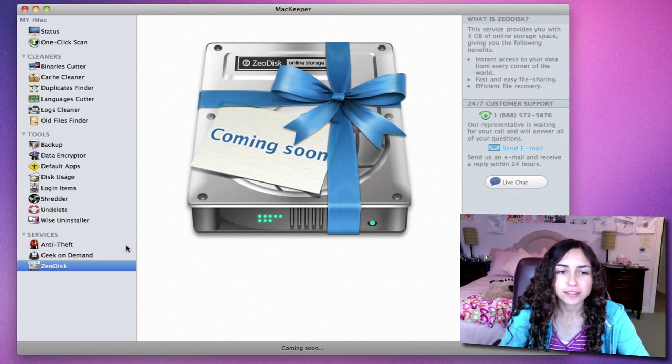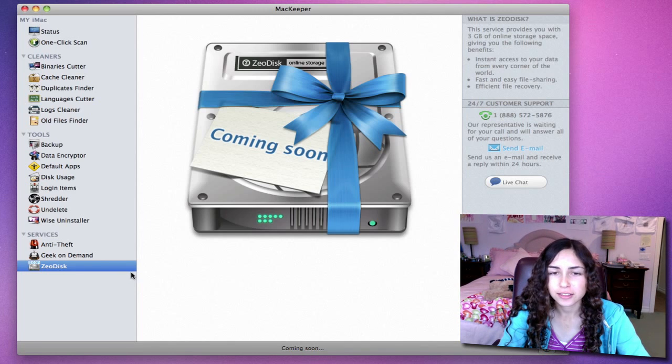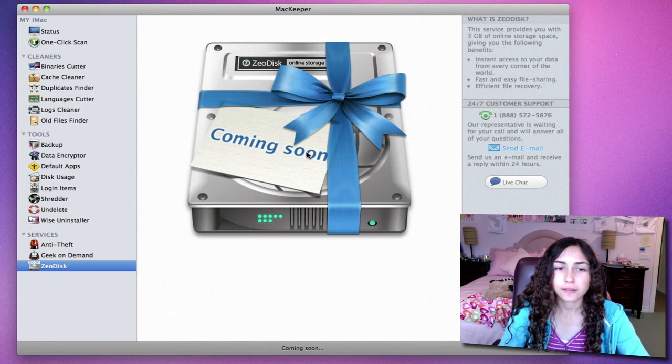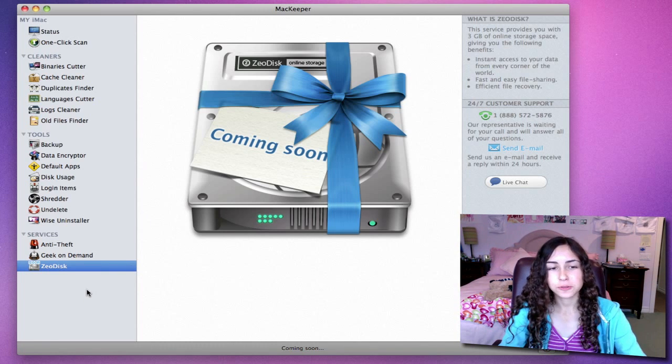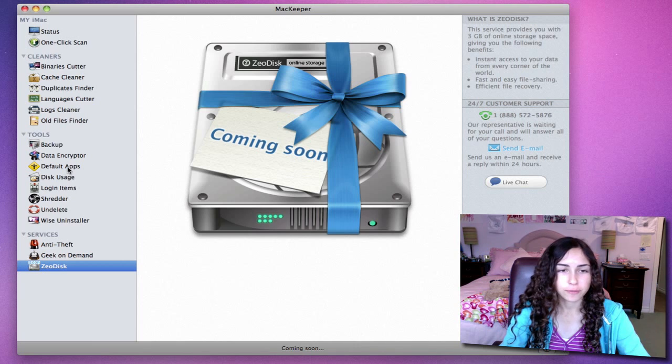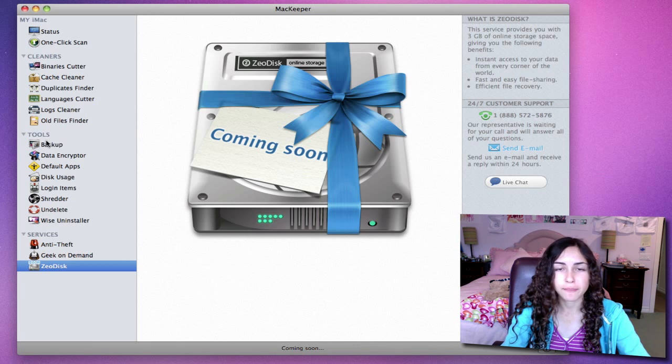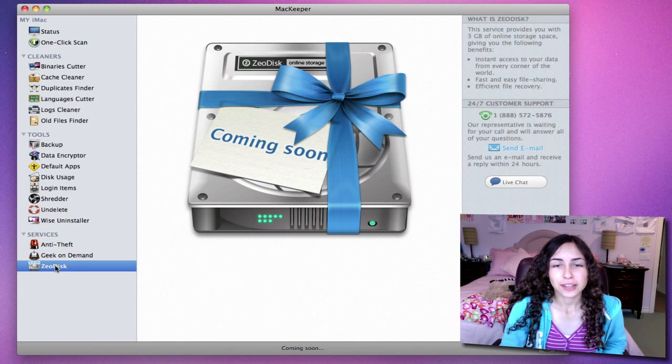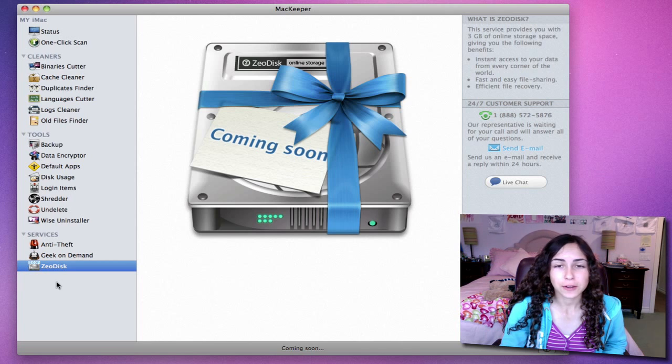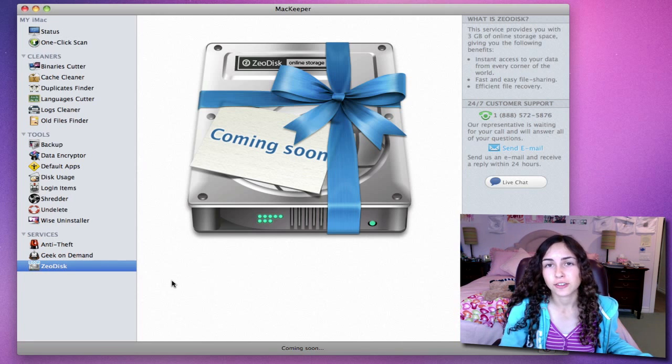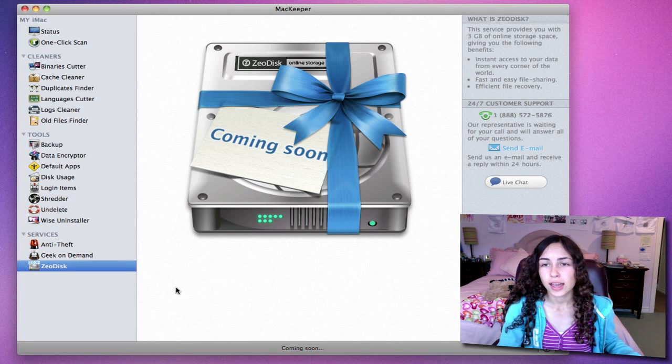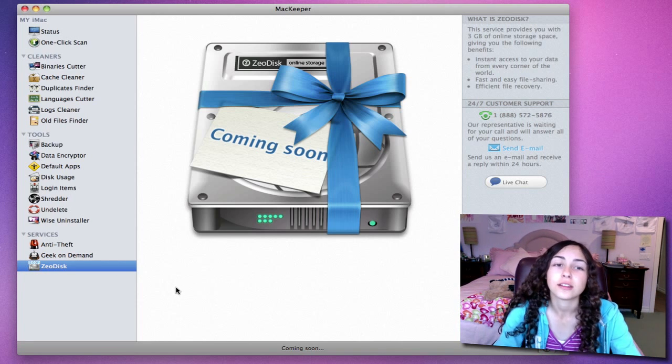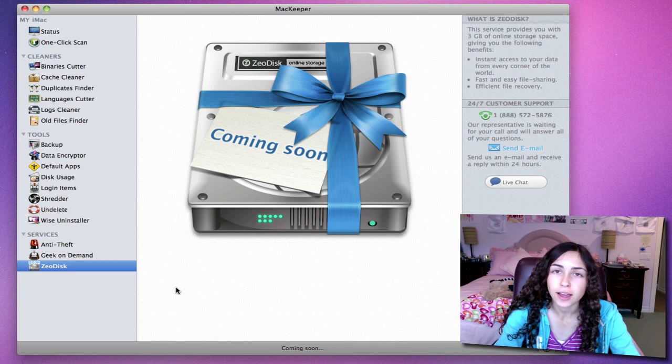And finally, ZeoDisk is what I mentioned earlier that will help with that backup tool. With ZeoDisk, you can access any files that you put on your ZeoDisk from anywhere in the world, as long as you have an internet connection. And you can share your files and recover files.